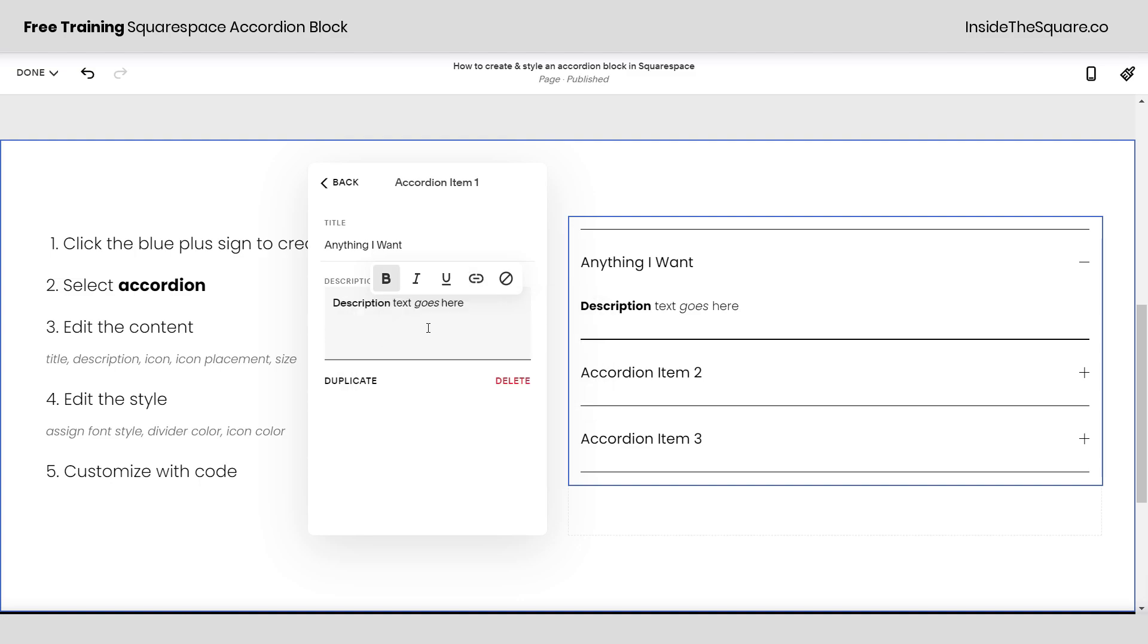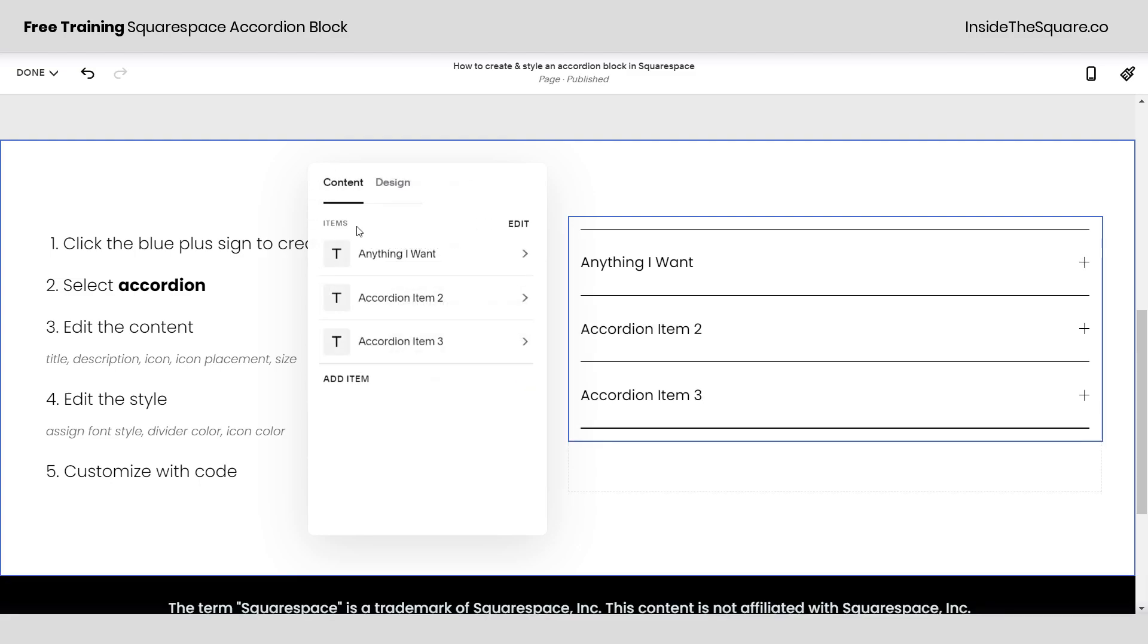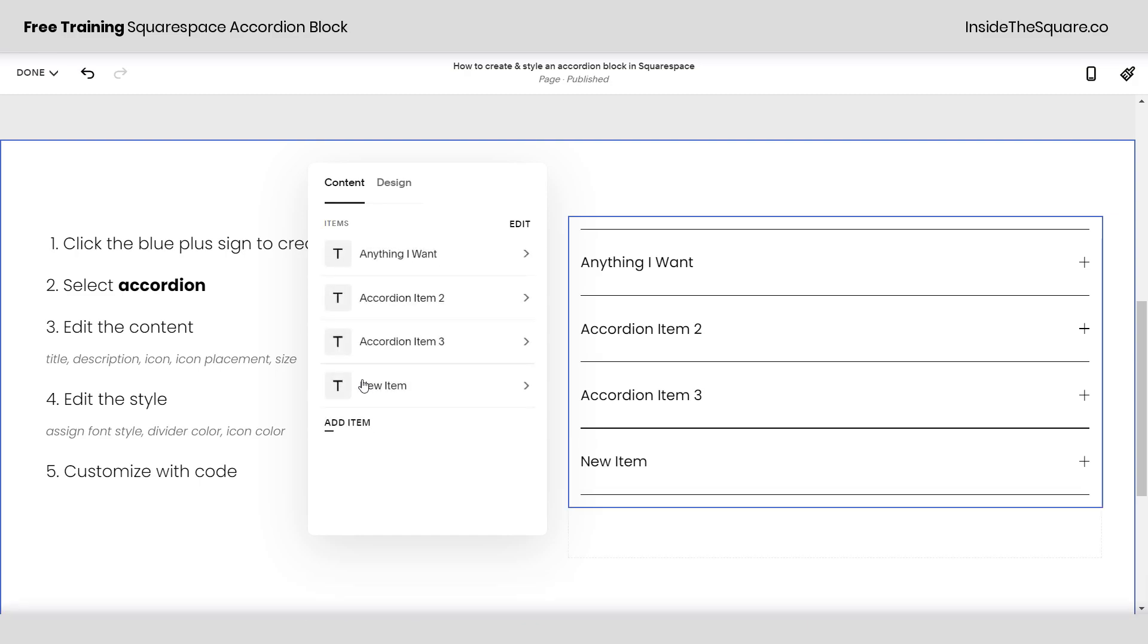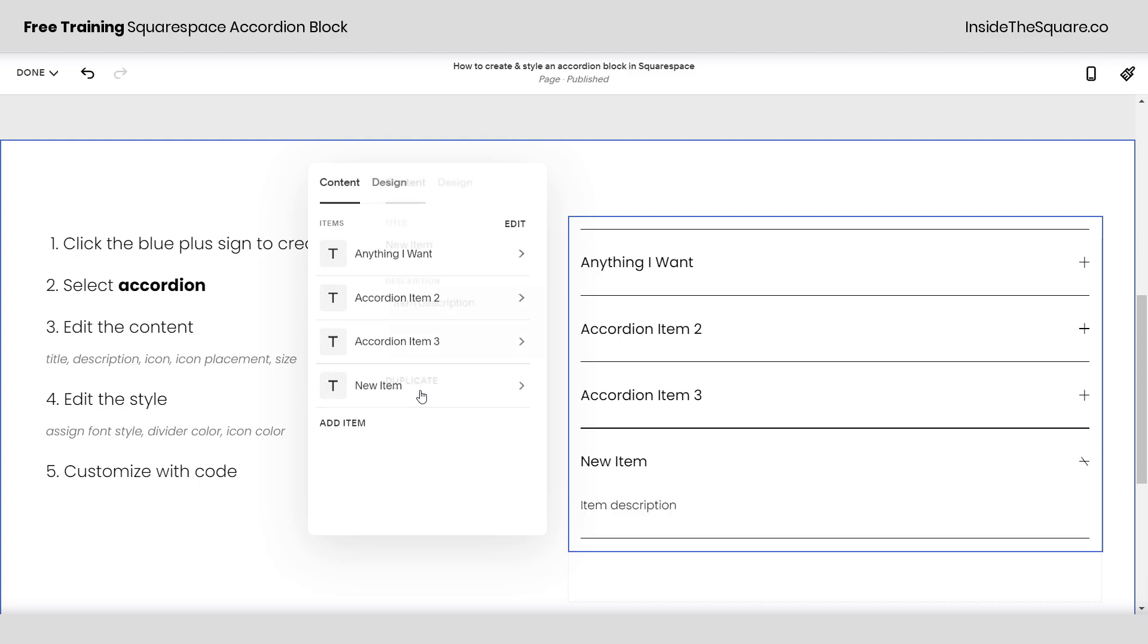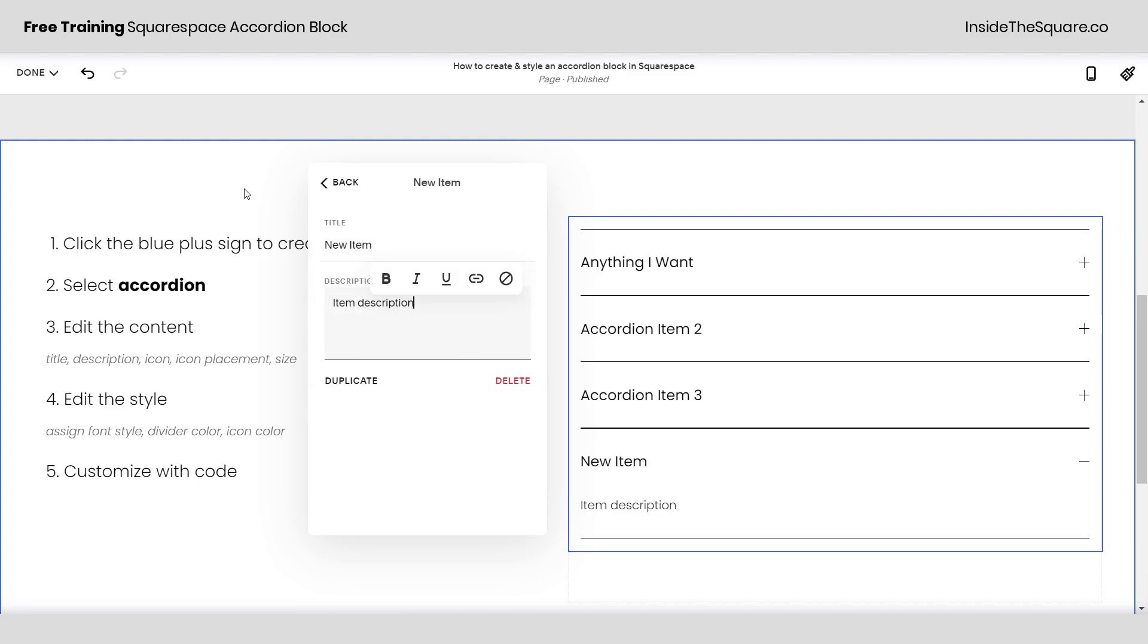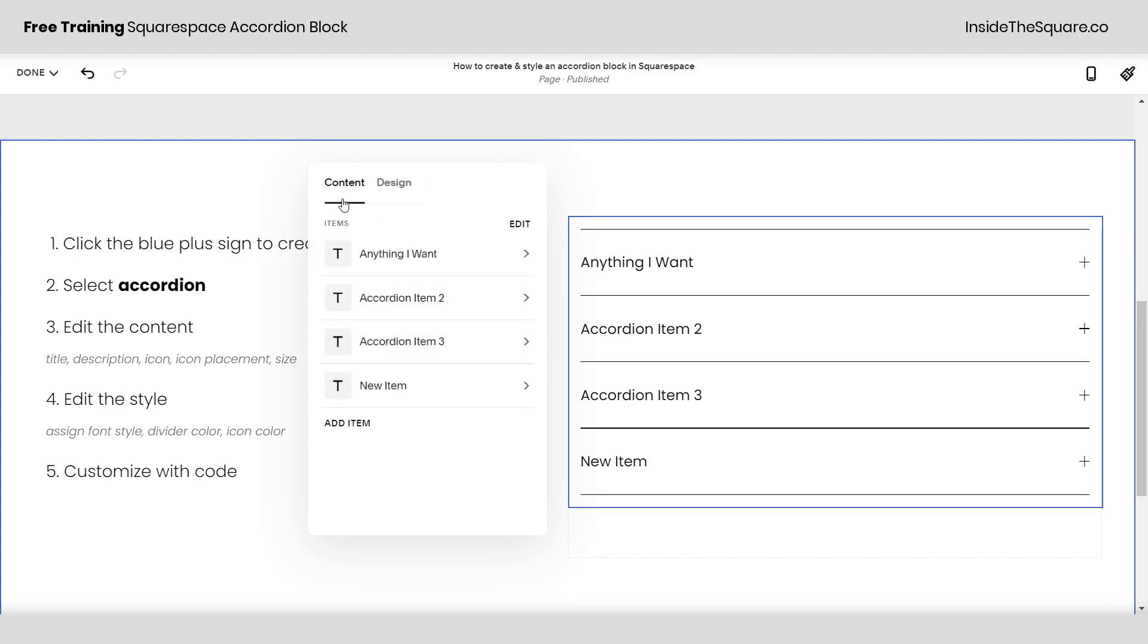Now after you have all of your content done I'm going to go ahead and click back and you can see it's automatically been updated and saved. You can also add another item just by clicking that option there and again click in to change the title and the description to anything you want it to be.